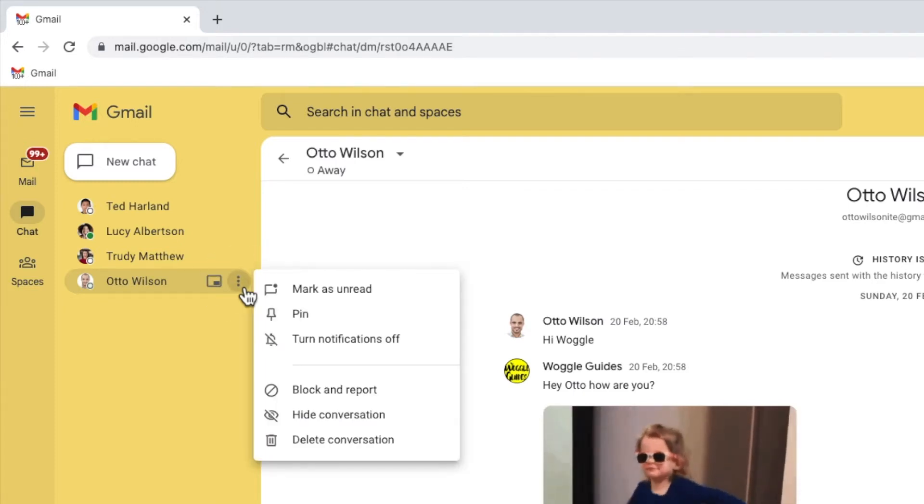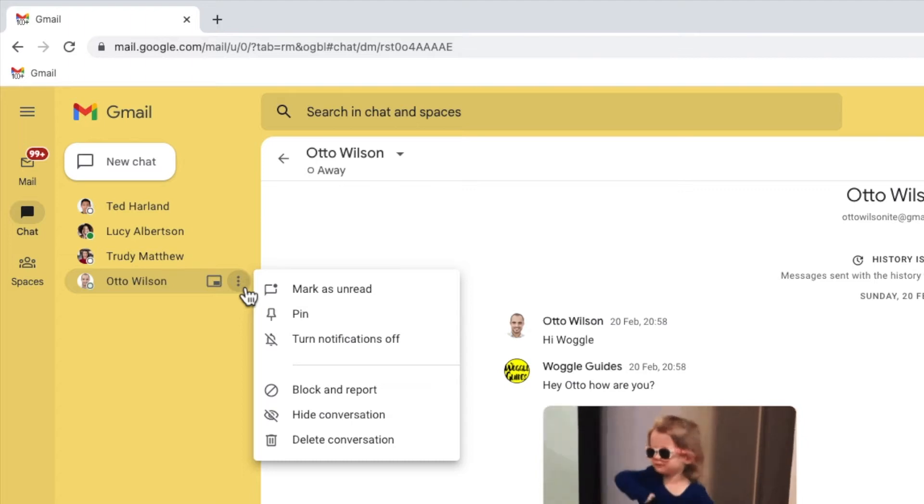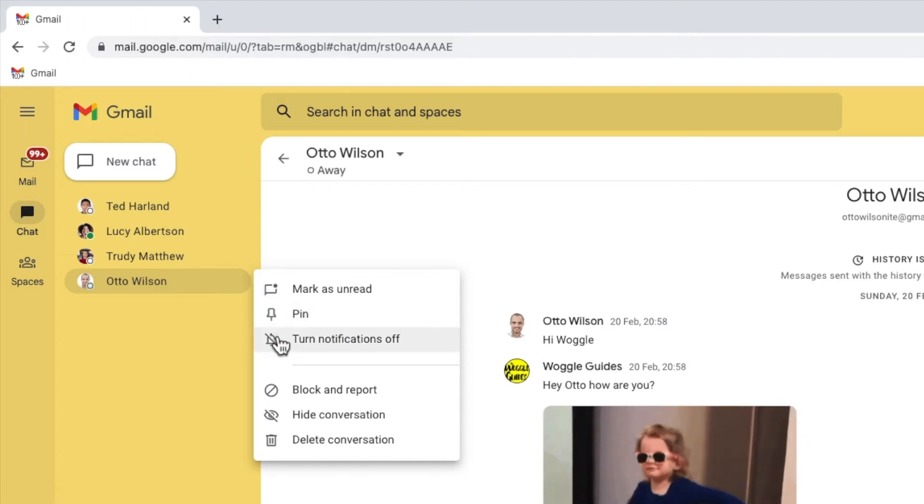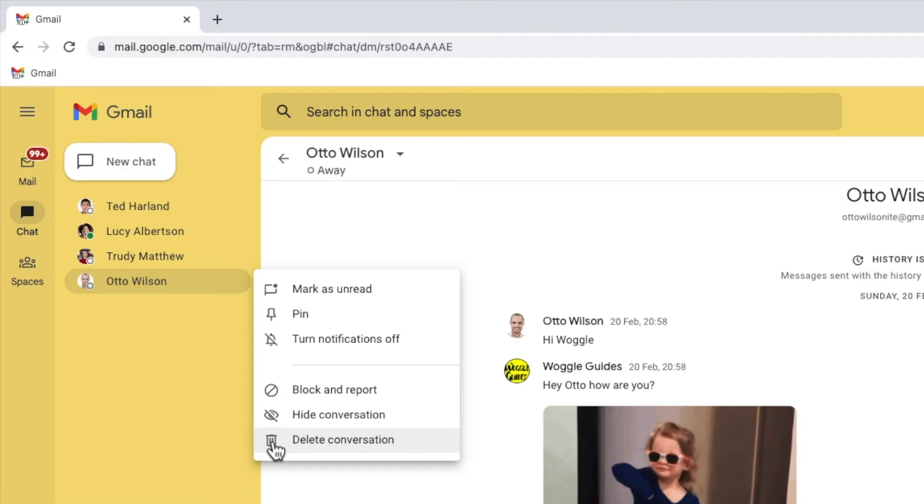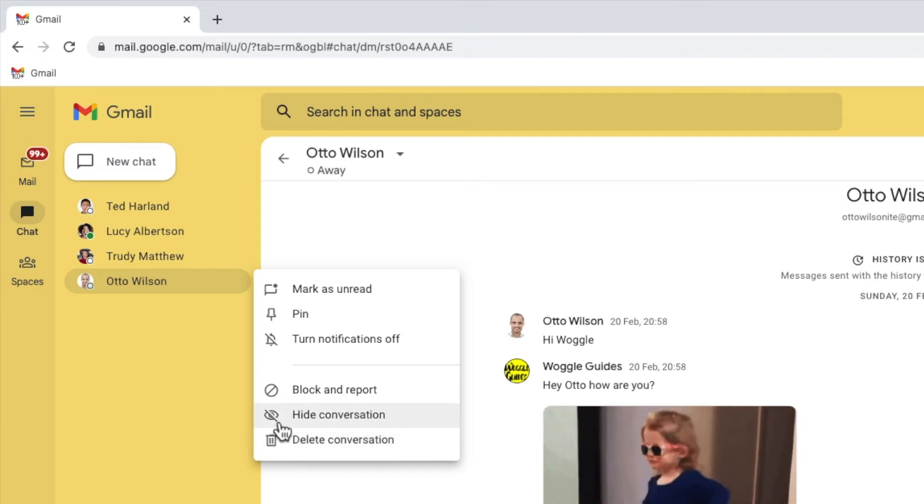A number of options are then presented, but the one we're interested in is to delete conversation. You'll note that above this action is the option to hide the conversation.